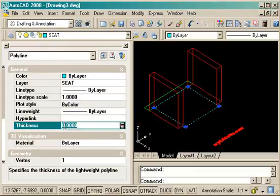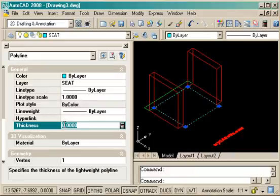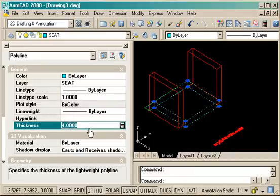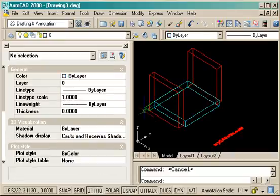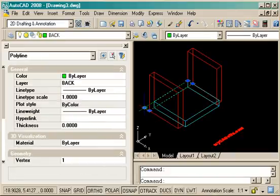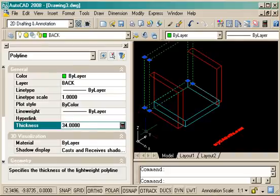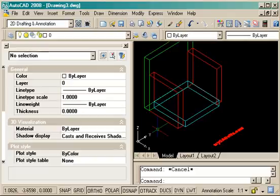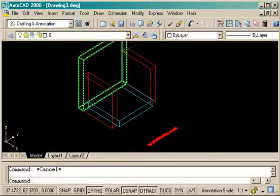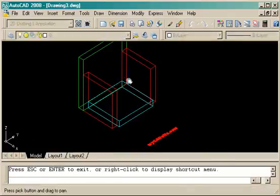And then do a similar thing with the seat. This gets 4 inch thickness. And finally the back of the chair will get a 34 inch line thickness. This is a little different than line weight, so it's good to remember that as well.